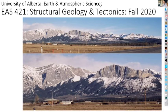Hello, my name is John Waldron. I'm going to be teaching EAS 421 Structural Geology and Tectonics in the fall. This will be the first time for teaching it remotely, and I'd like to show you some of the ideas that you're going to meet during the course.